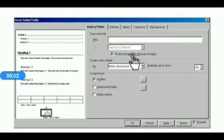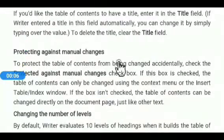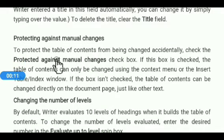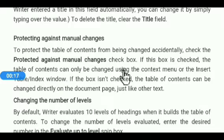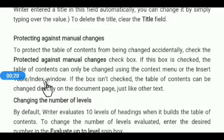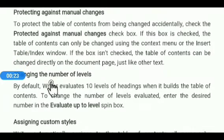Next is Protected Against Manual Changes — to protect the table of contents from being changed accidentally, check the Protected Against Manual Changes check box. If this box is checked, the table of contents can only be changed using the context menu or the Insert Table Index window.